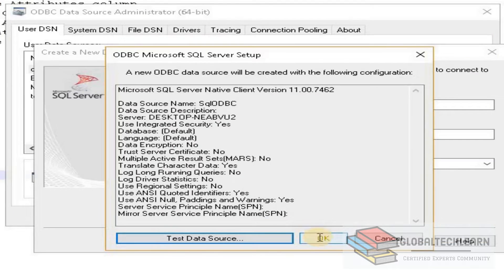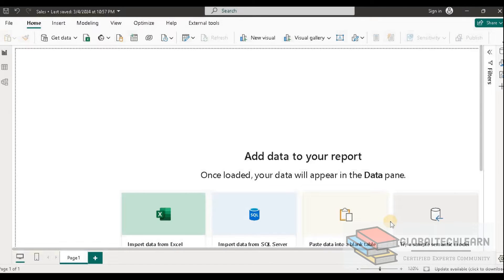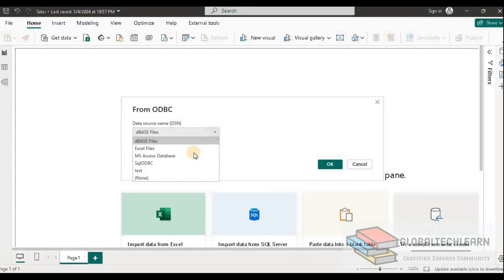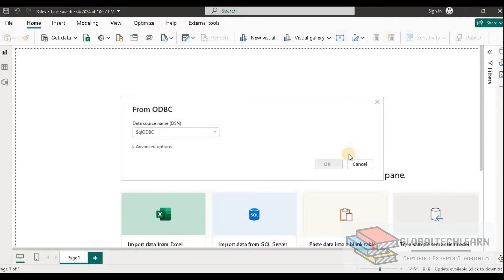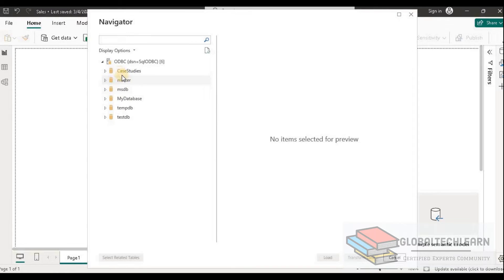Now let's close this window and go back to Power BI. Here we select ODBC and click Connect. Under Data Source Names we should see the configured database name — here we have 'SQL ODBC'. We select it and click OK. Power BI connects to the database and prompts for credentials. After providing credentials, we get a list of all the databases available in the data source.